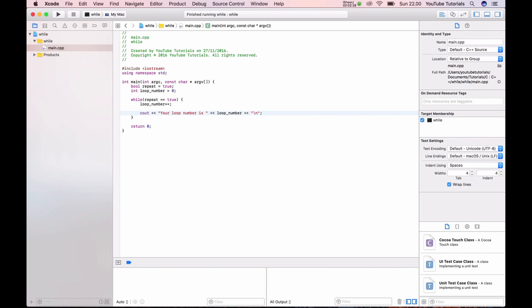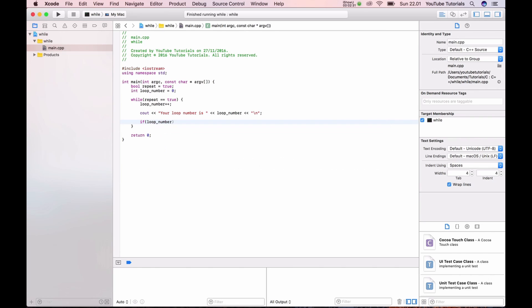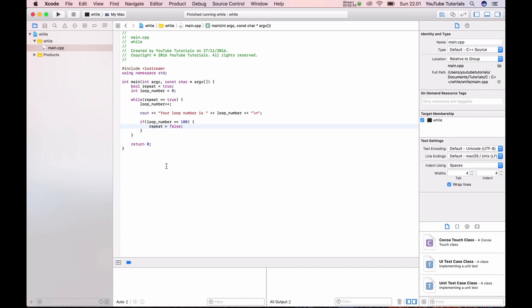If we say if the loop number hit 100 we want to turn the repeat to false. That means when it hits 100 it should break out. Let's try if it's working.